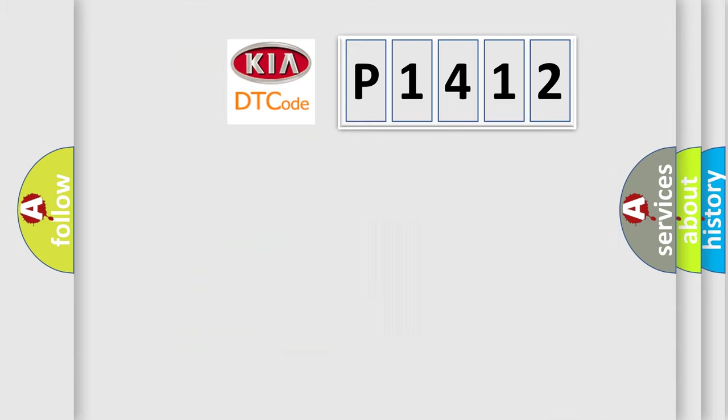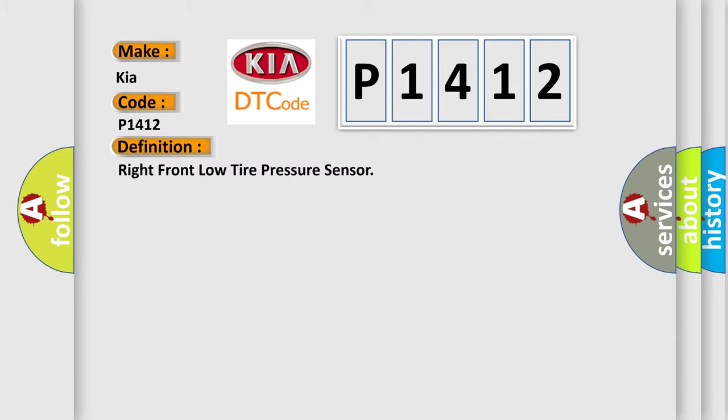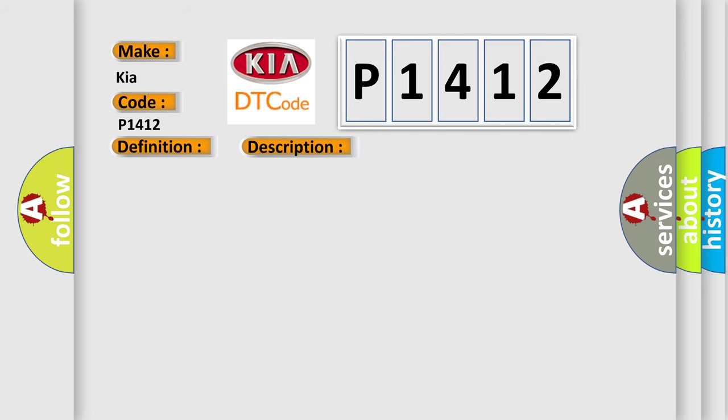So, what does the diagnostic trouble code P1412 interpret specifically for Kia car manufacturers? The basic definition is right front low tire pressure sensor. And now this is a short description of this DTC code. Vehicle speed is greater than 40 kilometers per hour, 25 miles per hour.